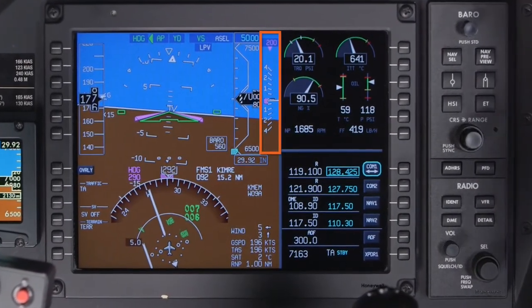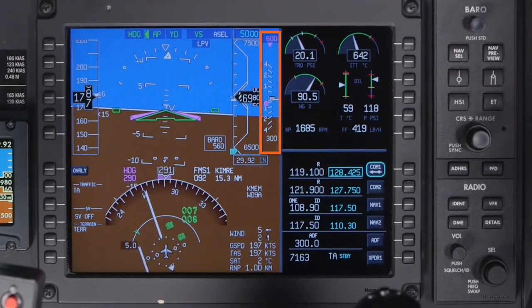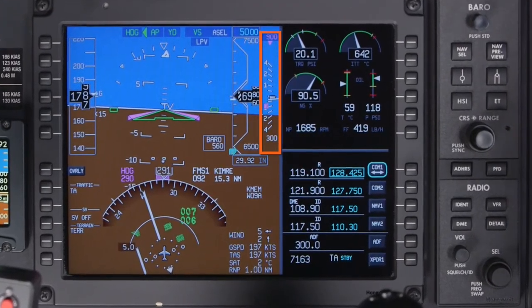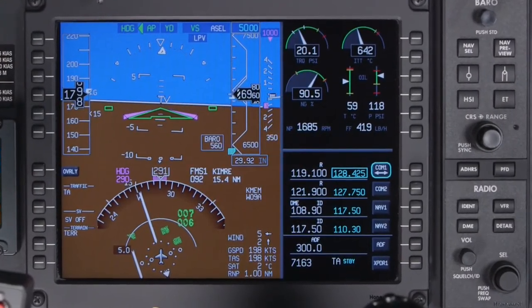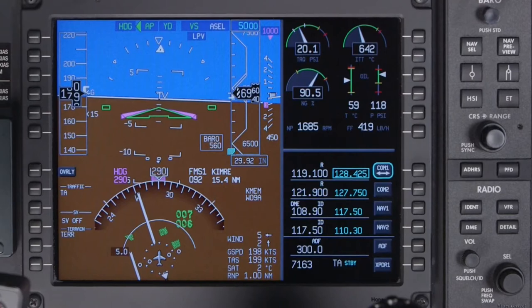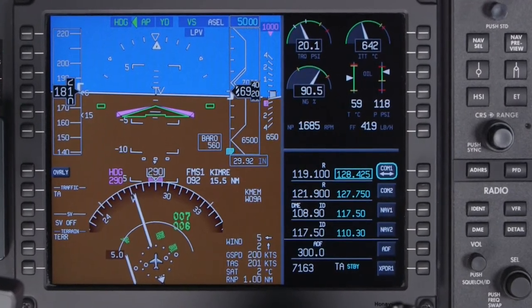The vertical speed indicator shows instantaneous vertical speed. It also features a bug that can be used to set the vertical speed target during a climb or descent.